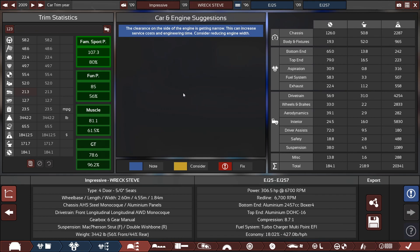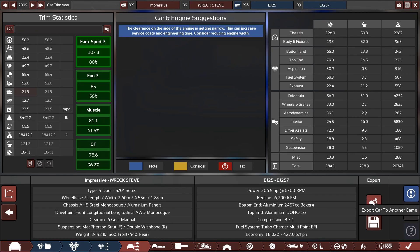Despite the one and only problem, which is the narrow clearance in the engine, we're going to export this to BeamNG Drive and test it out.